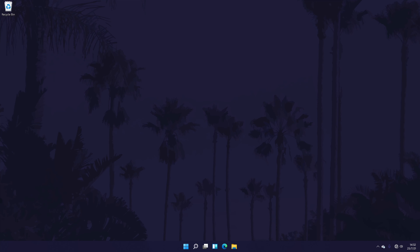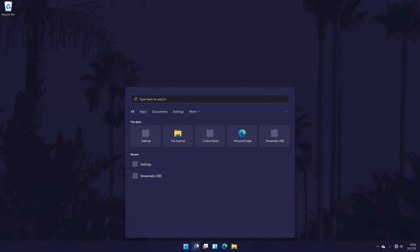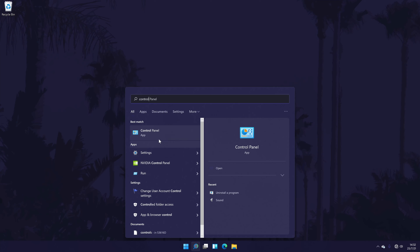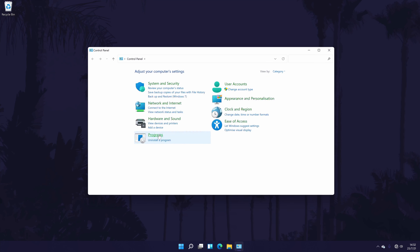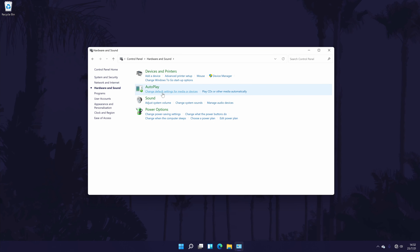That's the basic setup for headphones and a microphone, but there is a different way to do it that might help if the previous method isn't working. It might also give extra options to choose and customise, such as a bass boost for headphones or a mic boost for the microphone. To try this method, first go to the Control Panel — you can get there by searching for it in the search bar. In the Control Panel, click on Hardware and Sound, then click on Sound, and it should open a separate window.